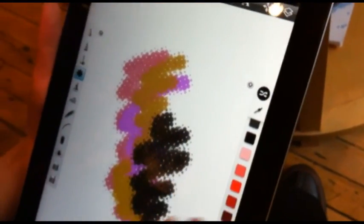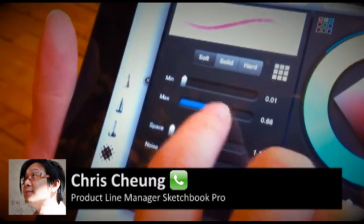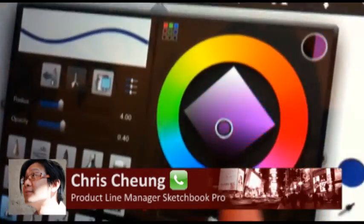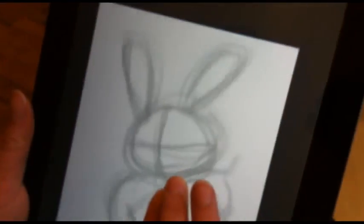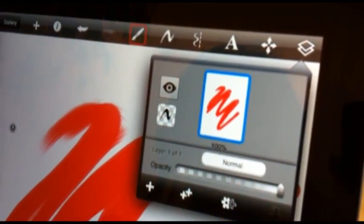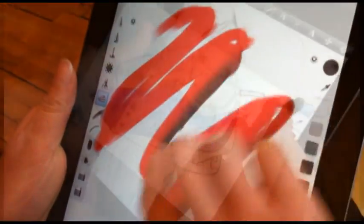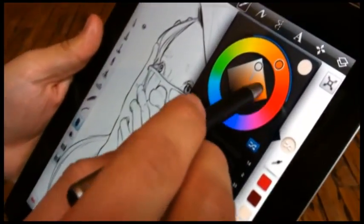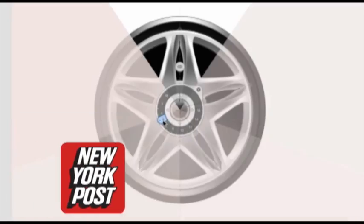A recent update for the iOS version of Sketchbook Pro introduced a new randomized color feature. It allows you to apply a little bit of randomization to the color every time you do a stroke — making it randomly lighter or darker, or affecting the hue or saturation. It lets you explore tone and color that you may not have done naturally.